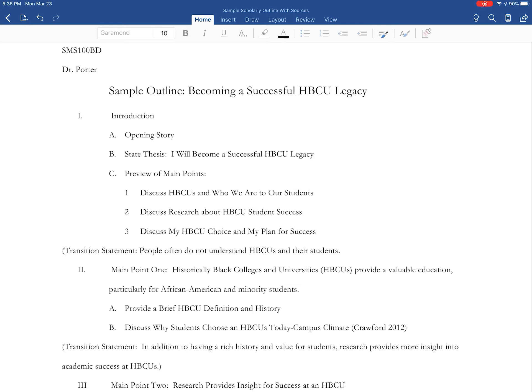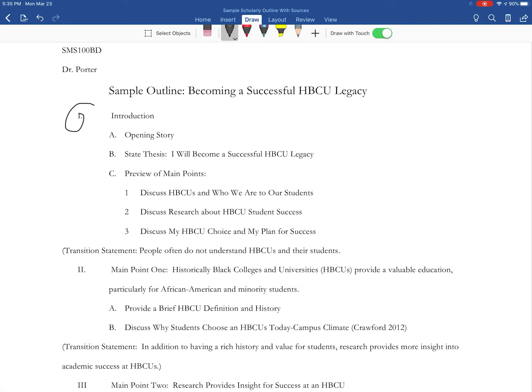You're going to give a personal human face to it. And in your outline, you're simply going to put your Roman numeral to the left here and type 'introduction,' then put 'opening story.' You can unpack that in any way you want for your speech, but you're going to type it just like this. B is always going to be stating your thesis. We have talked about this as well.